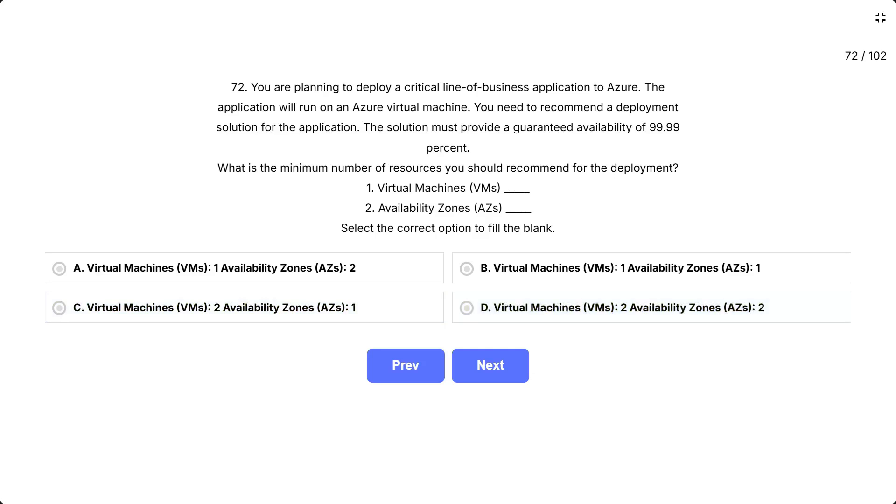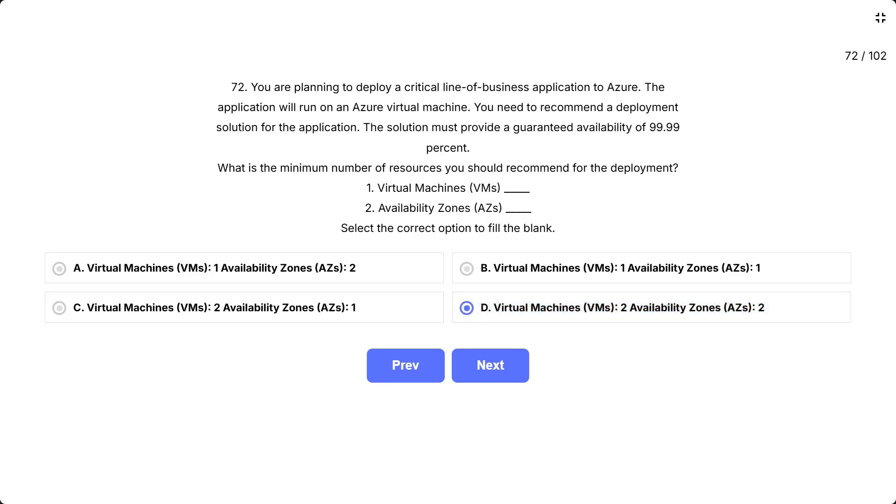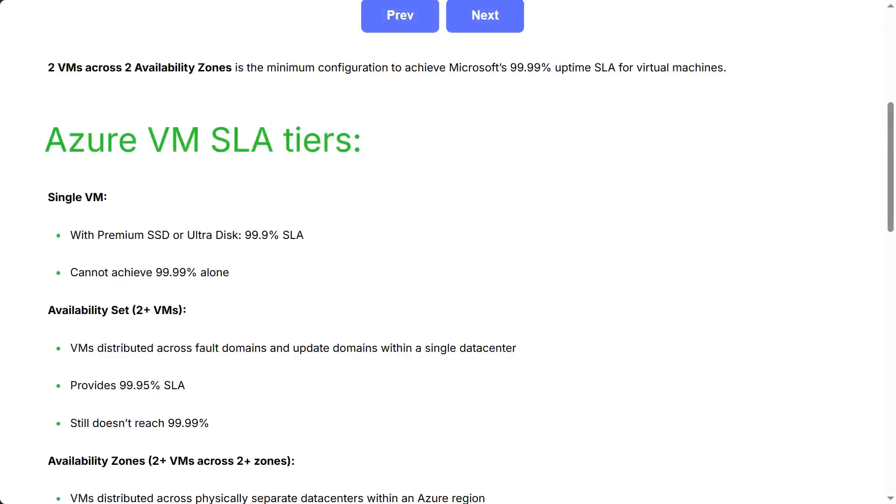This question tests your knowledge of Azure SLA (service level agreement) guarantees and high availability architecture. The critical requirement is 99.99% availability. You need to match Azure's infrastructure configuration to the SLA tier. The correct answer is virtual machines two, availability zones two. Two VMs across two availability zones is the minimum configuration to achieve Microsoft's 99.99% uptime SLA for virtual machines.